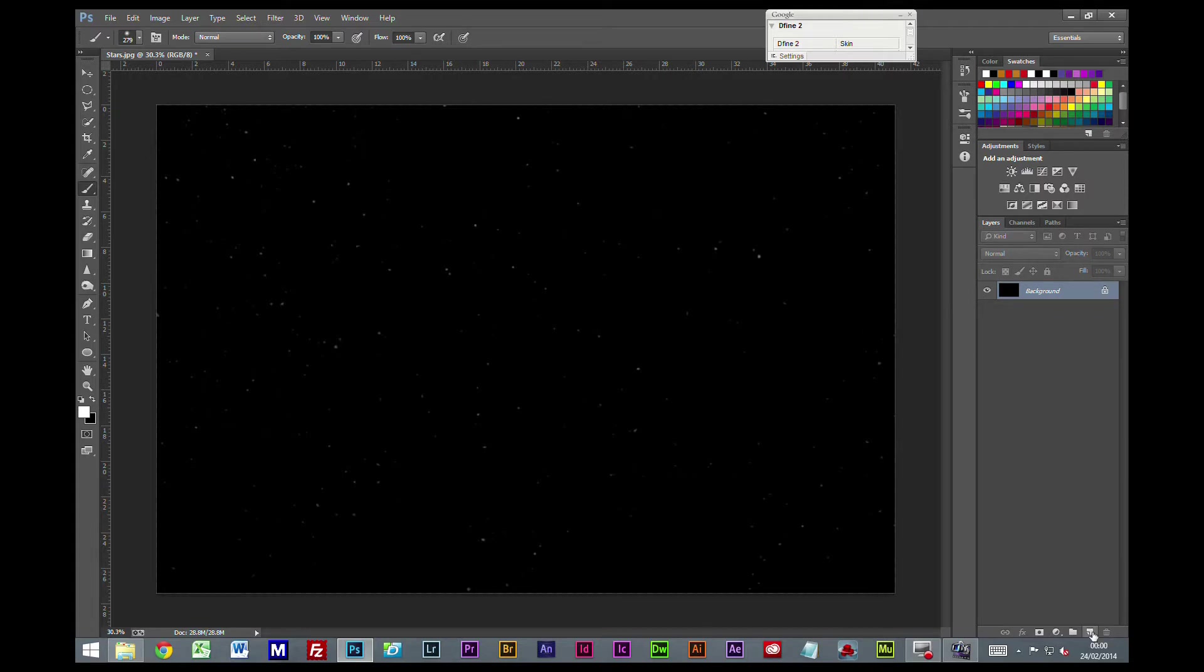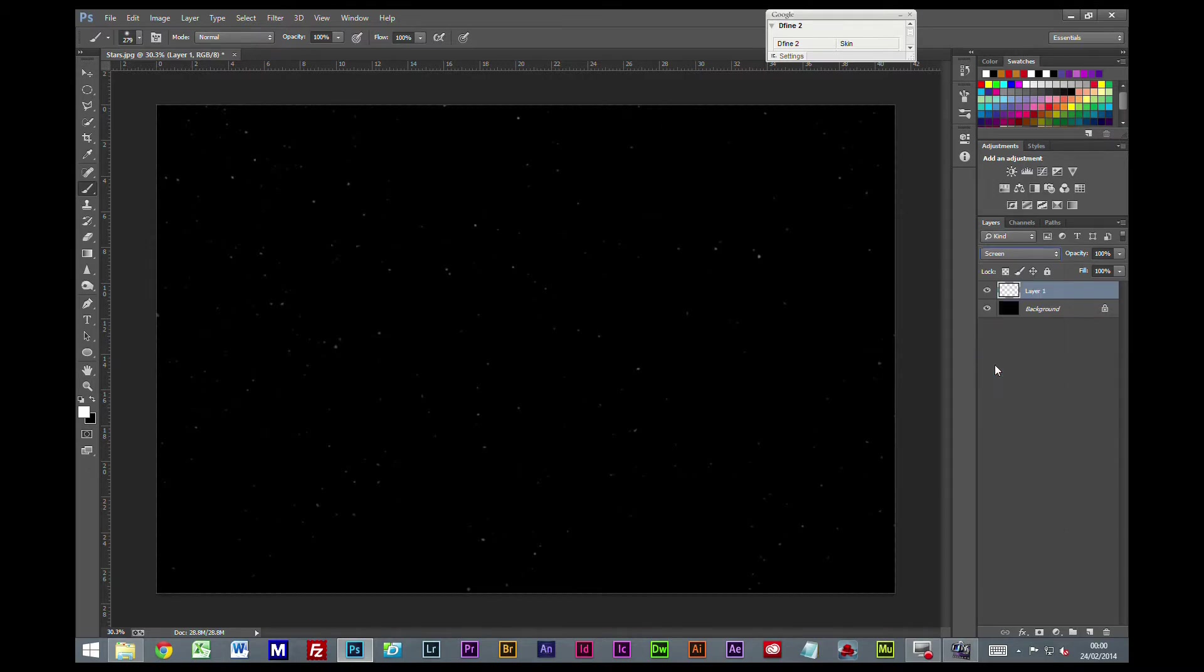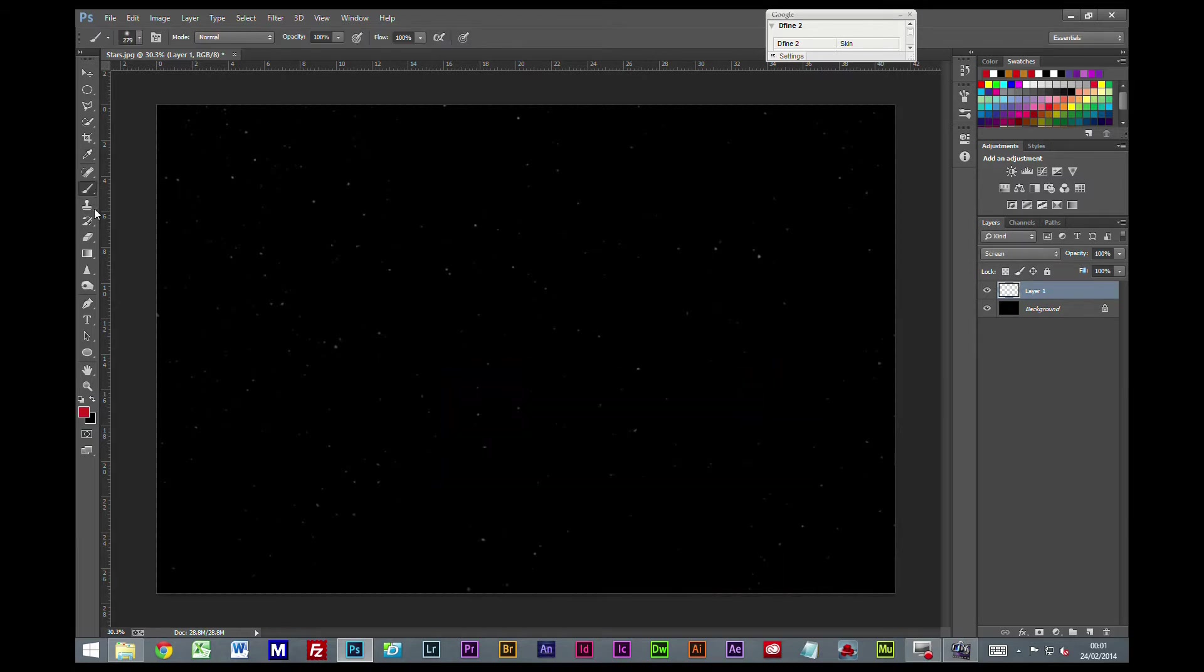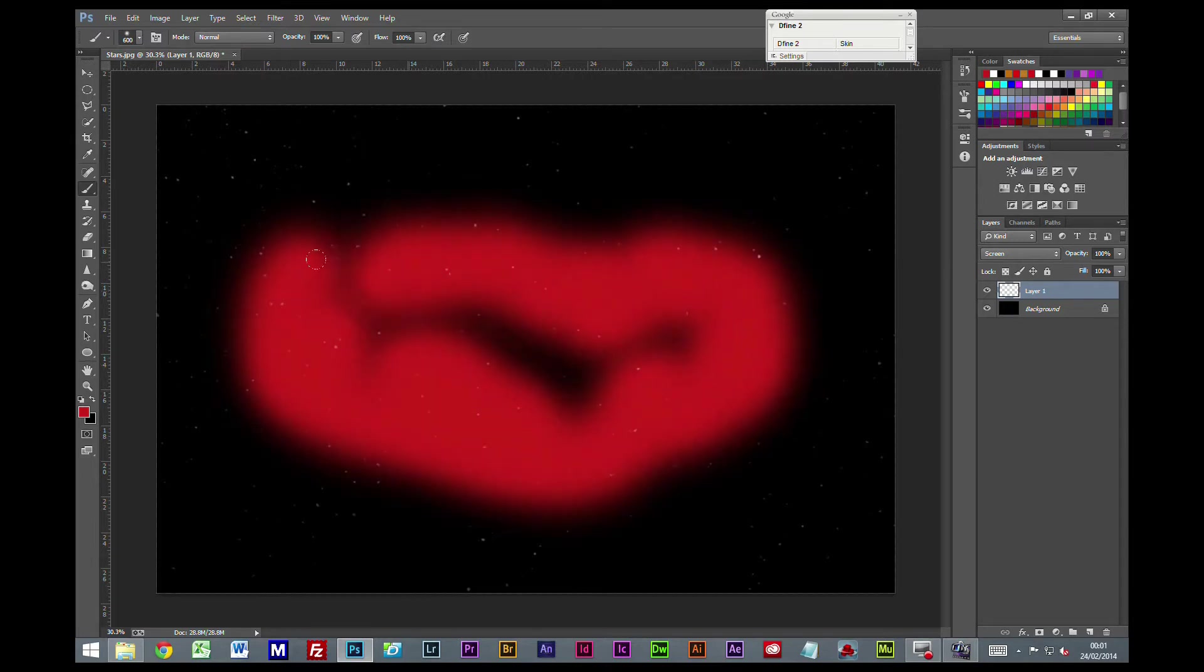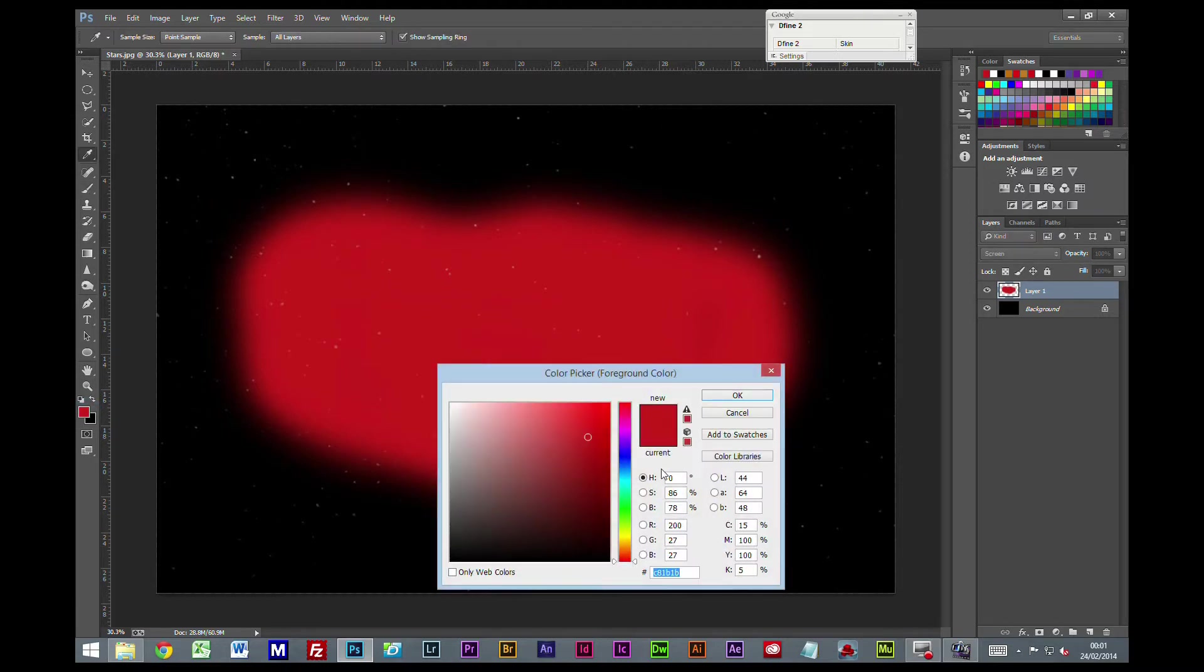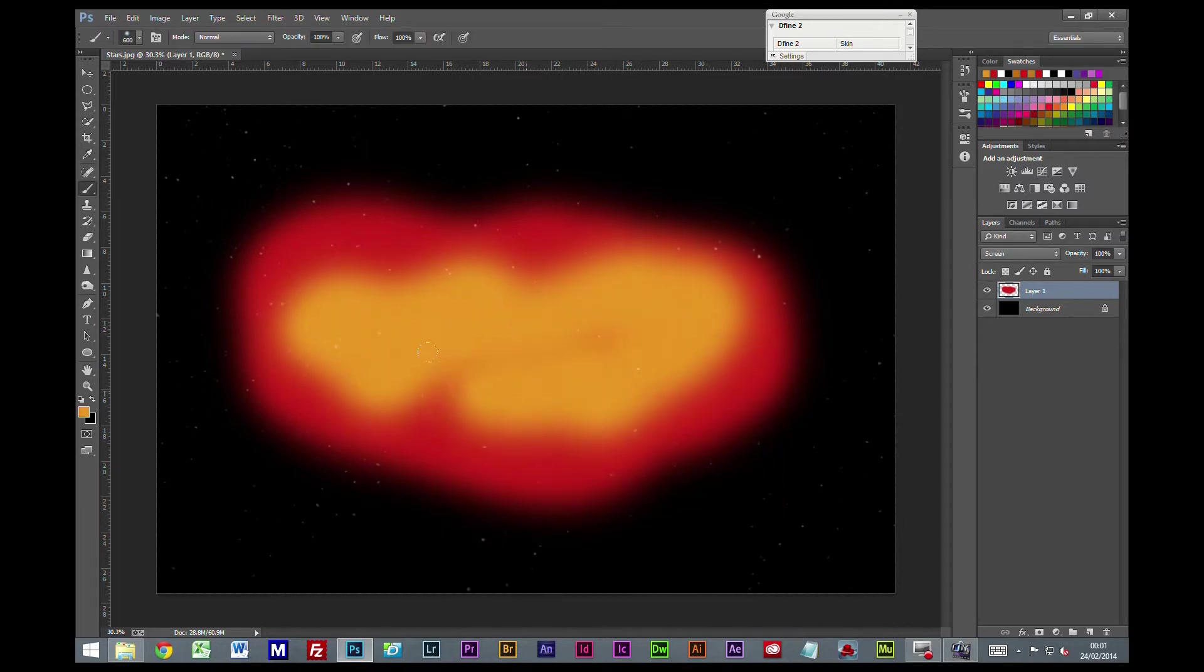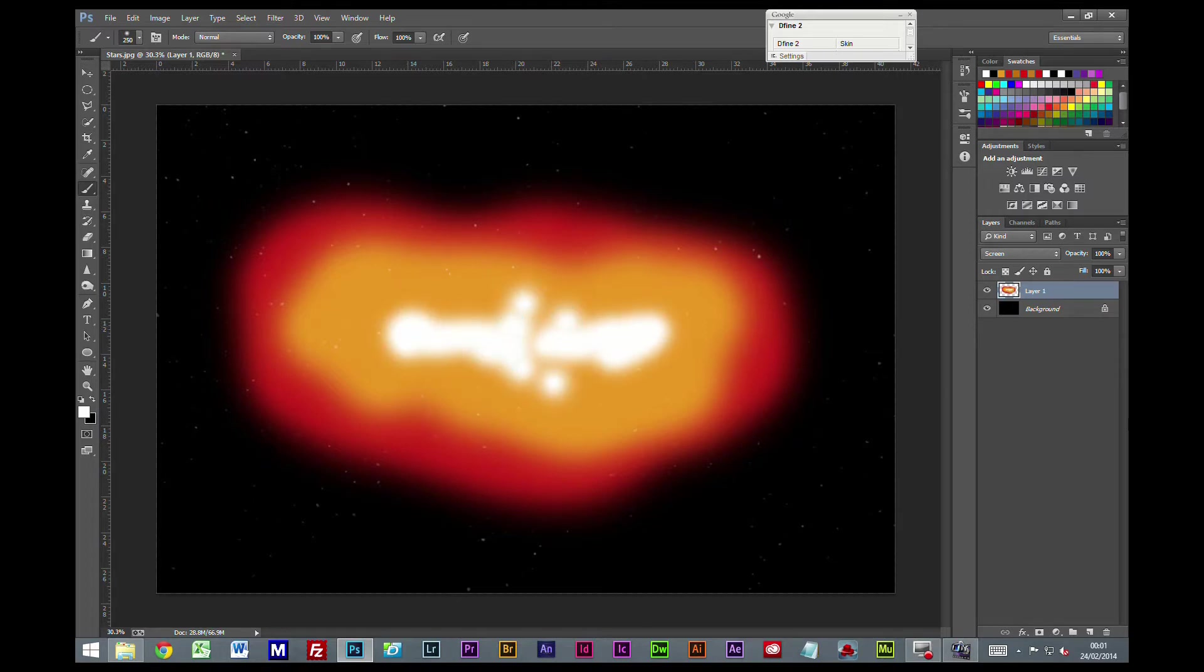The first thing I'm going to do is create a new layer and set the blending mode to screen. I'm going to pick a red color and a soft brush to create a red area within our picture. Then change colors to orange and move inside there. Then swap to white, bring our brush down a little bit, and put a few spots in there.